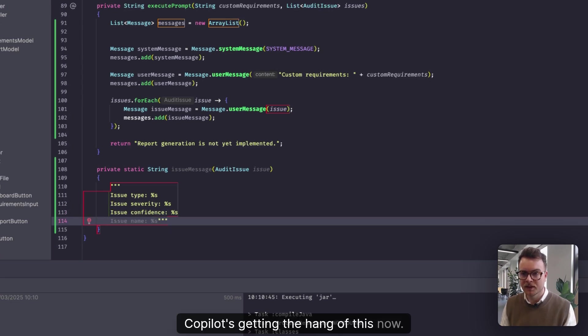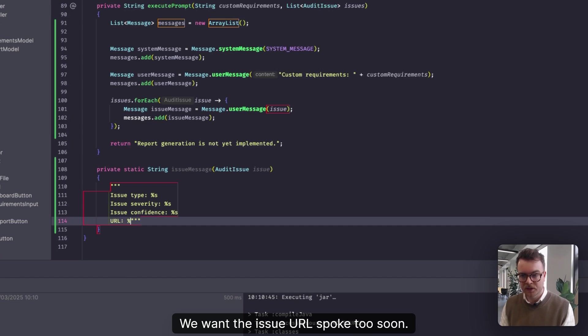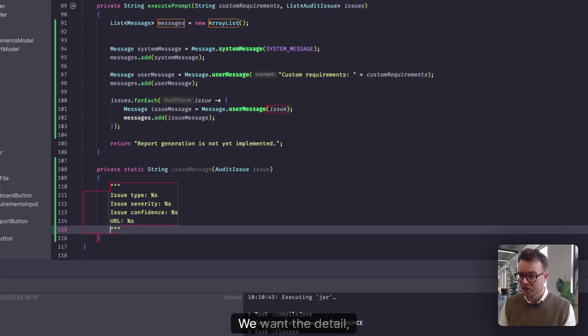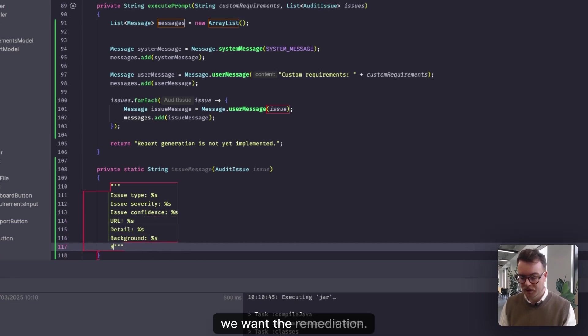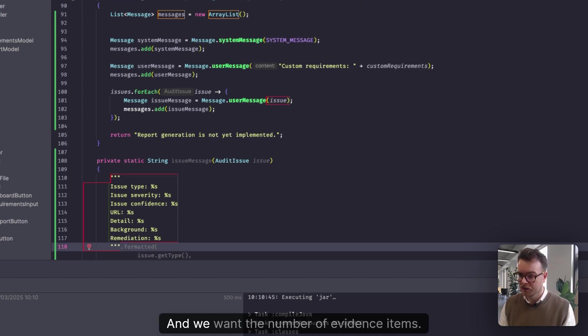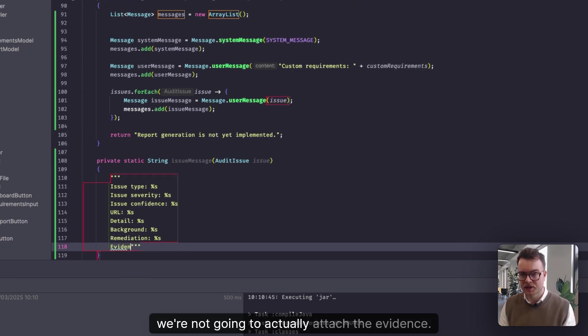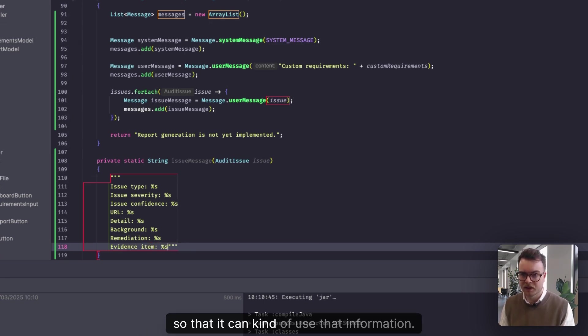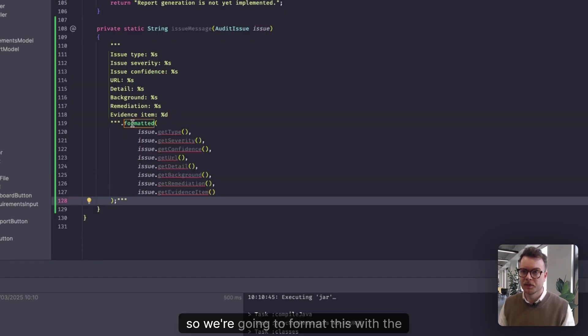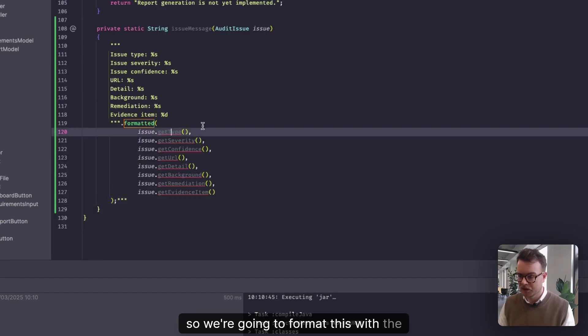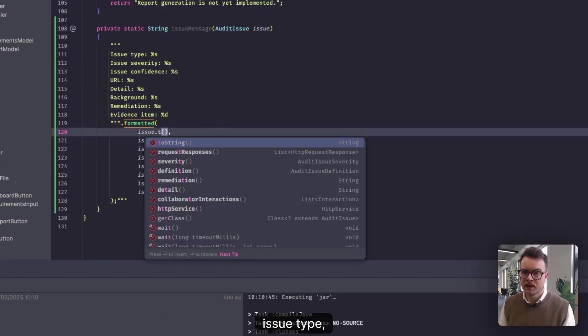Copilot's getting the hang of this now. We want the issue URL, spoke too soon. We want the detail, we want the background, we want the remediation, if I can spell it. And we want the number of evidence items. Like I said, we're not going to actually attach the evidence, we're just going to tell the AI how many there are, so that it can use that information.